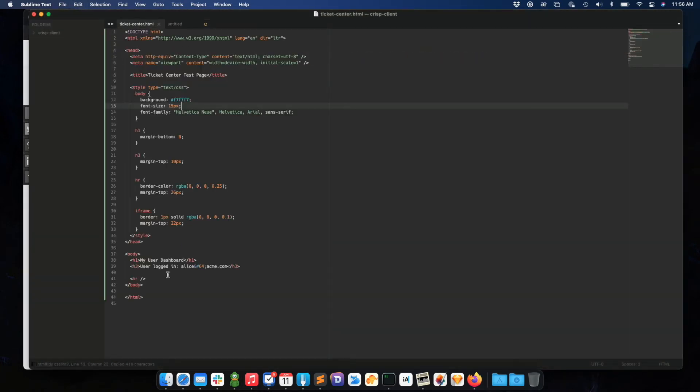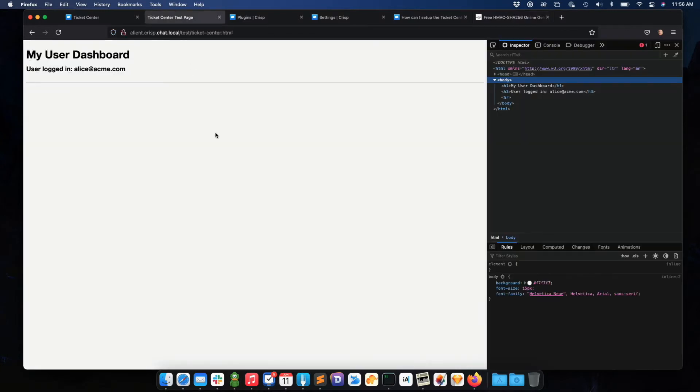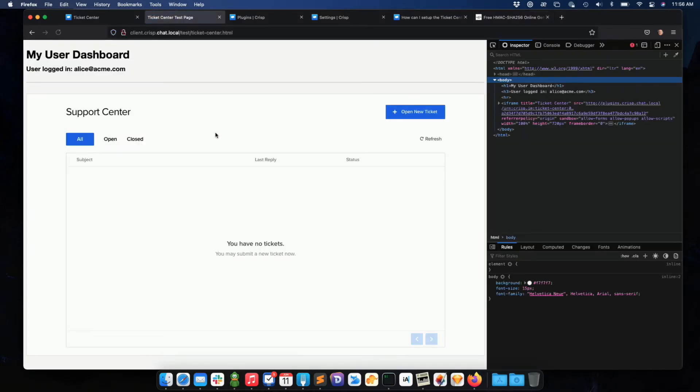So I just need to copy-paste my iframe right here. So it's included in my page. And then I go back to the test page, and I refresh the page. And boom, you know, you have my ticket center right there.